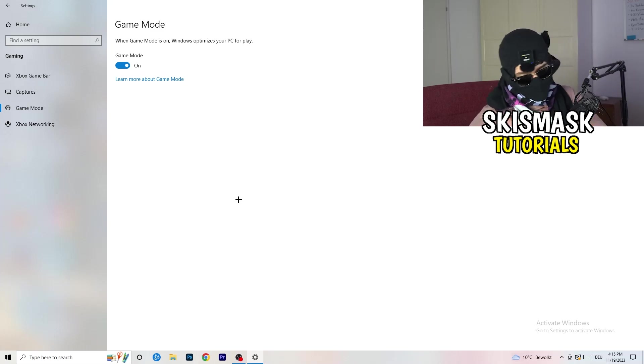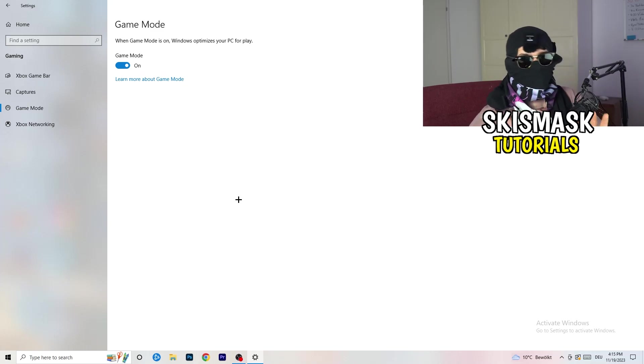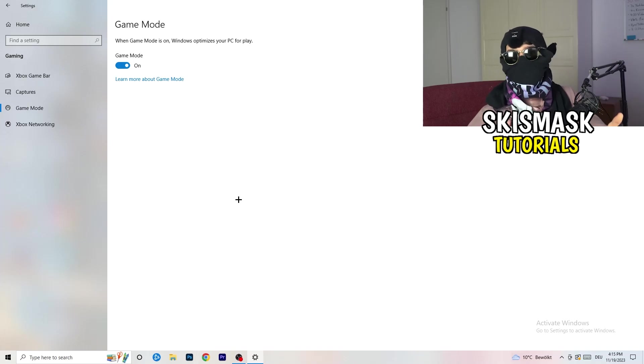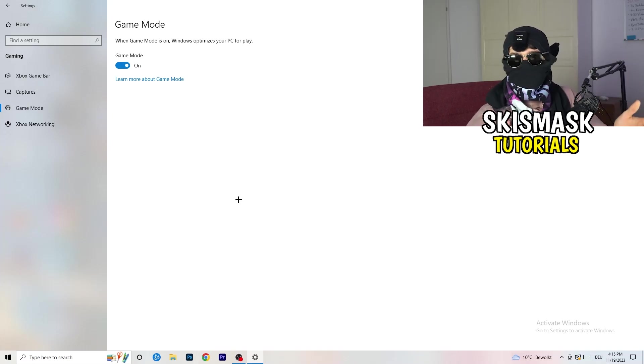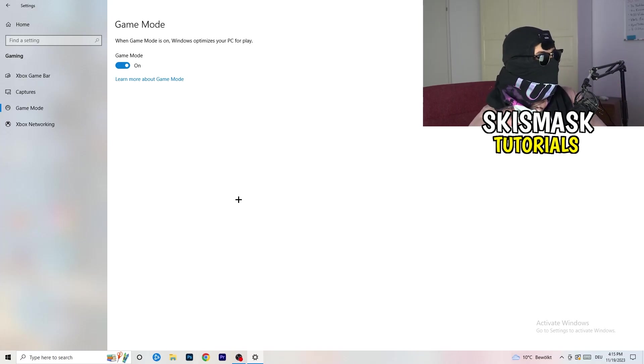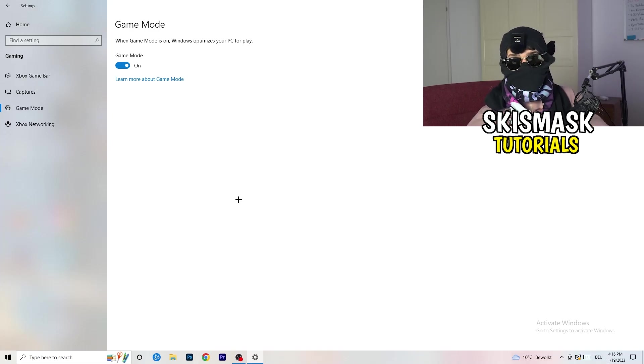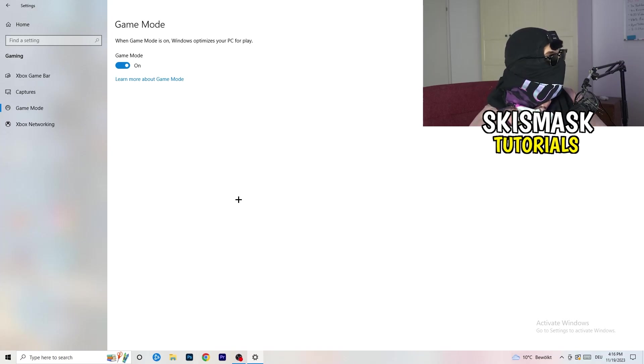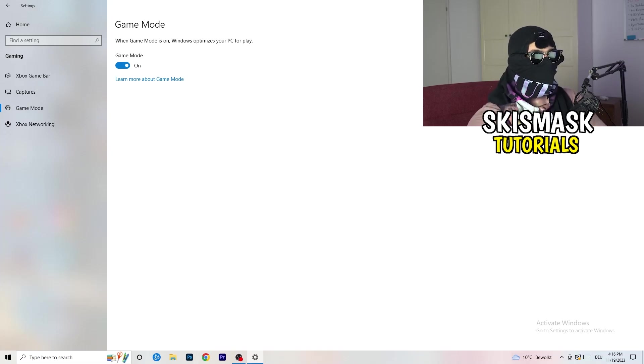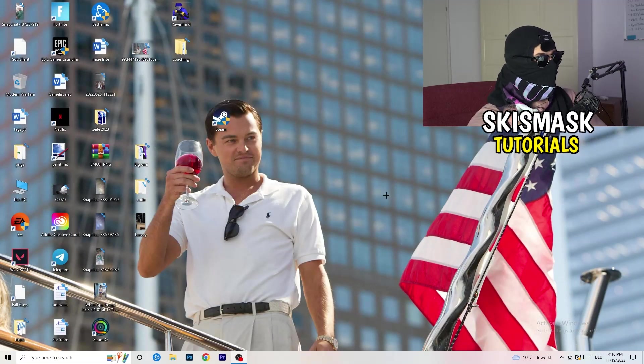Go to game mode. Now again, some guys tell you to turn this on, some guys tell you to turn this off. I won't tell you anything of those two. I will tell you you need to check it for yourself because it's your PC. Every PC is different and you need to check it. Turn this on, check it. Turn this off, check it. Which one is working better, go this way.